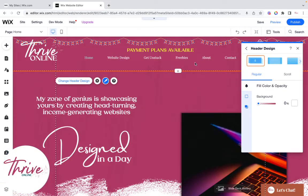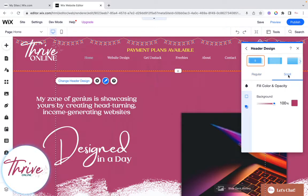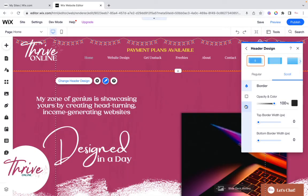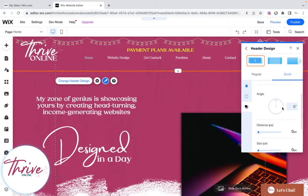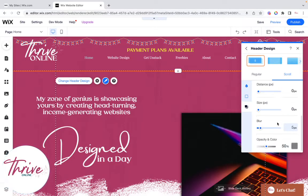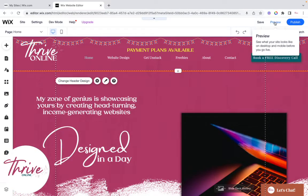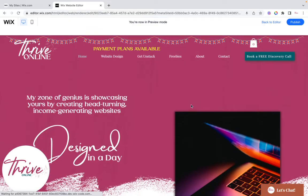For the Regular state, I've taken the background colour opacity down to zero because I want my background paint effect to show through. When you scroll, I've set it to my brand pink. I've also enabled shadow with a 5% blur and 50% opacity — and that's how you do it.